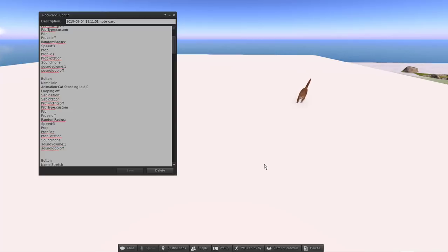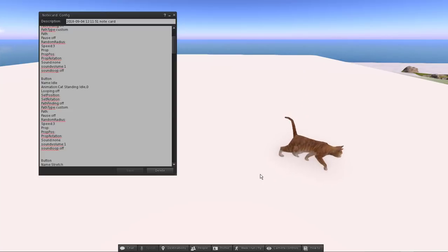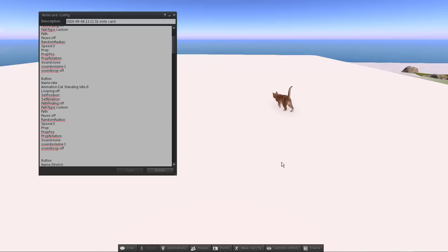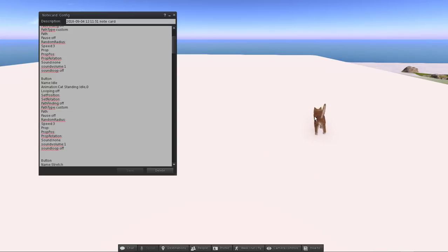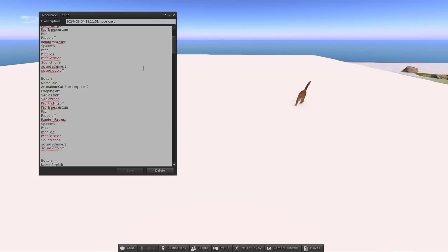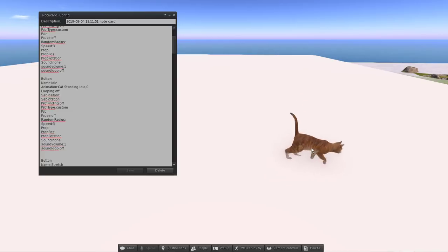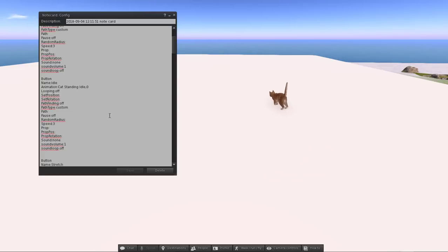The cat walks to the end of the path and walks back on the same route. Worth noting: this system doesn't have to be an animated mesh object — you can use it for anything. This could be a simple box, a car, anything. In that case you'd just leave the animation section empty and there would be no animation playing.